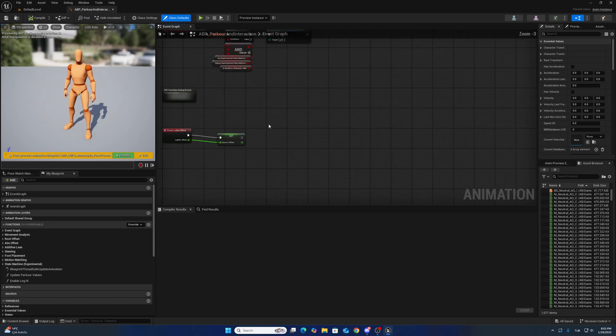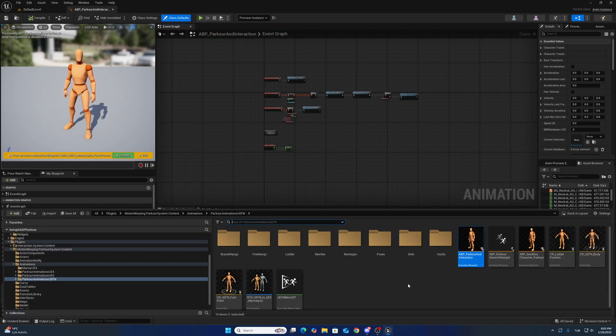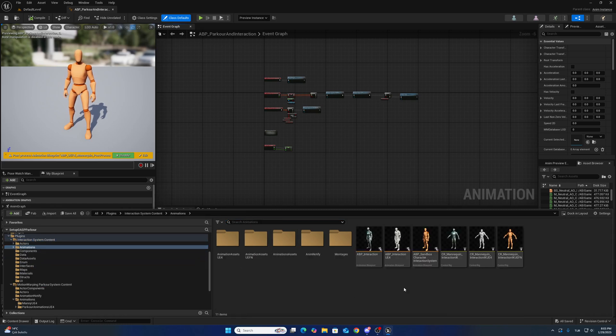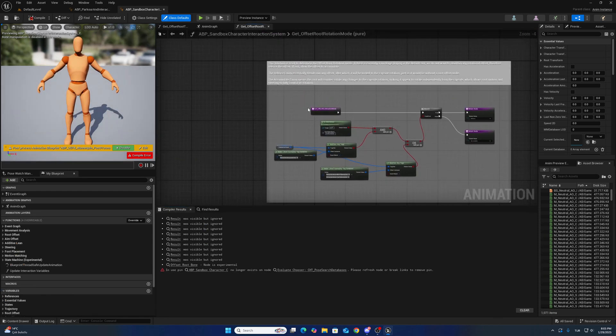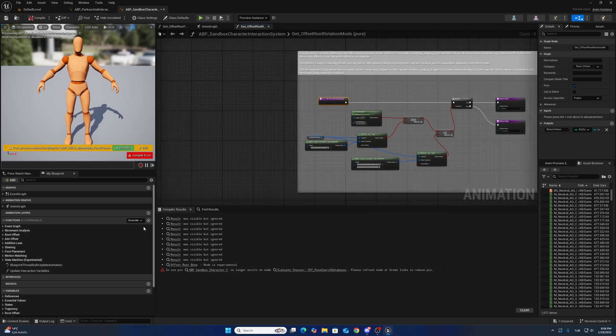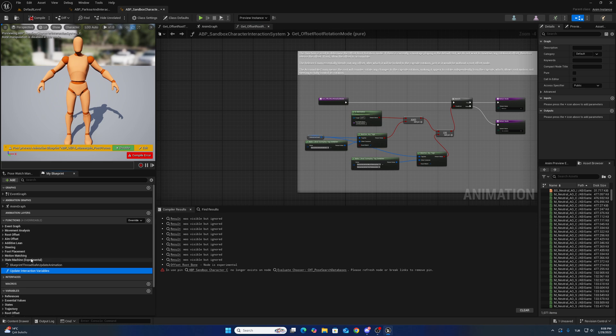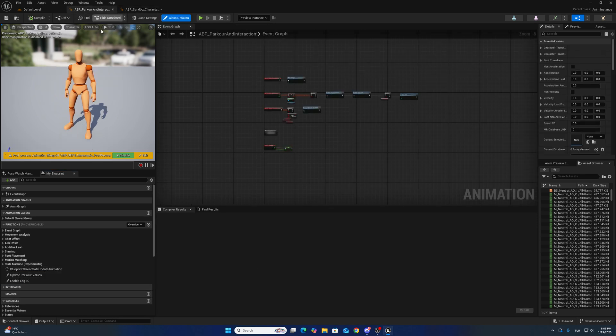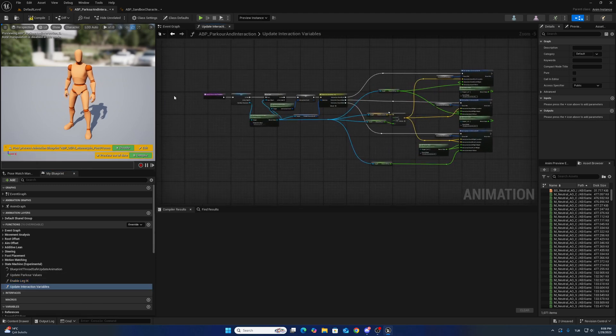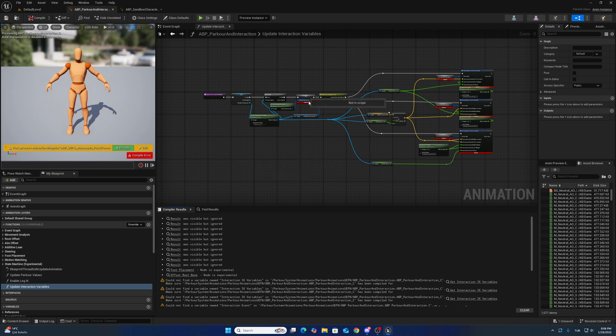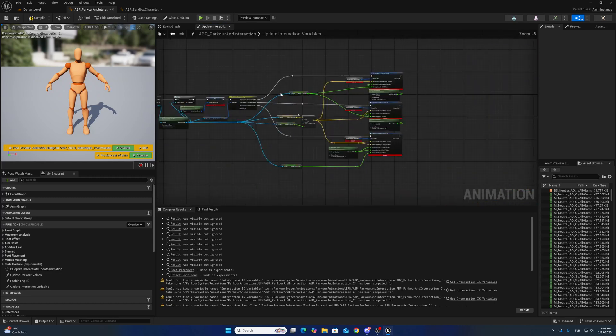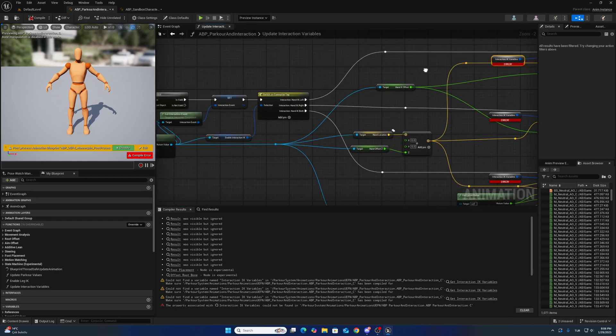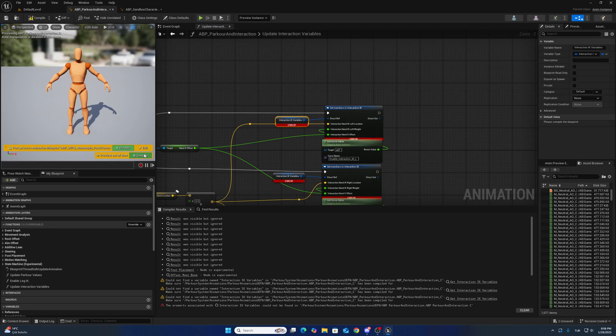I want to add some functions and variables from the interaction system animation blueprint. Open up this one. So what has to be changed? I want to copy this function from here. When I click compile, I will get an error. Create variable. And also create variable like that.